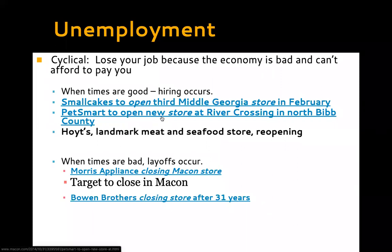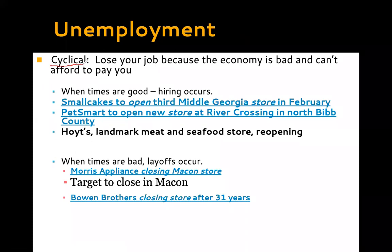The first type of unemployment is cyclical. Cyclical unemployment is pretty simple: you lose your job because the economy is bad and businesses can't pay you. You're a great employee, you haven't done anything wrong, but businesses are closing, cutting hours, and letting people go because they don't need as many workers as they did previously.